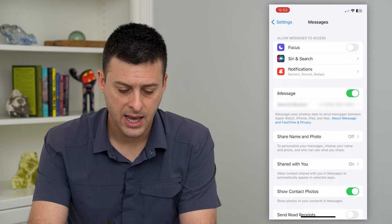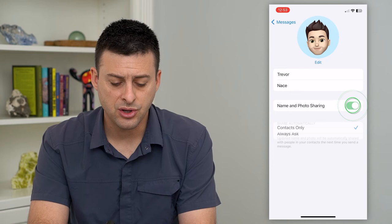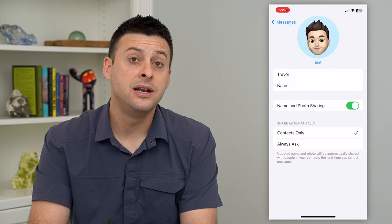Right under there is Share Name and Photo — tap on that. If this is turned on, you'll want to turn it off and then turn it back on.